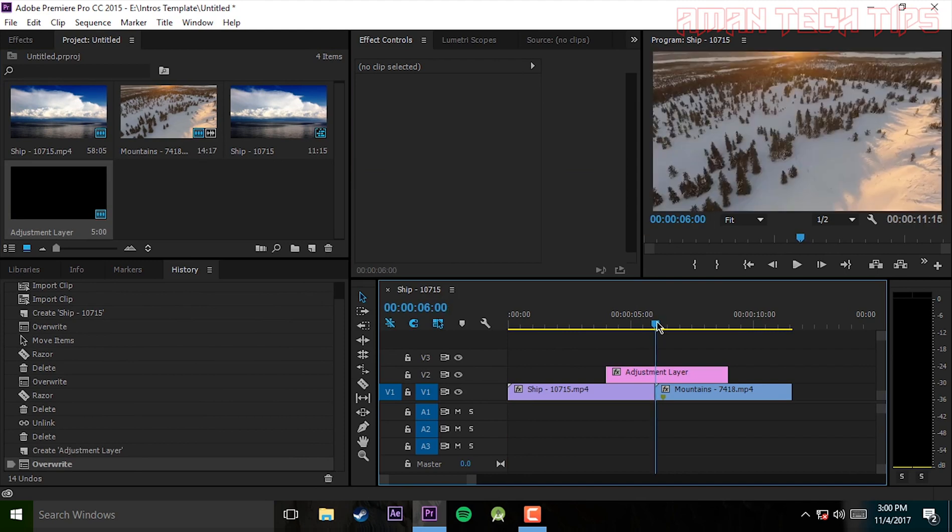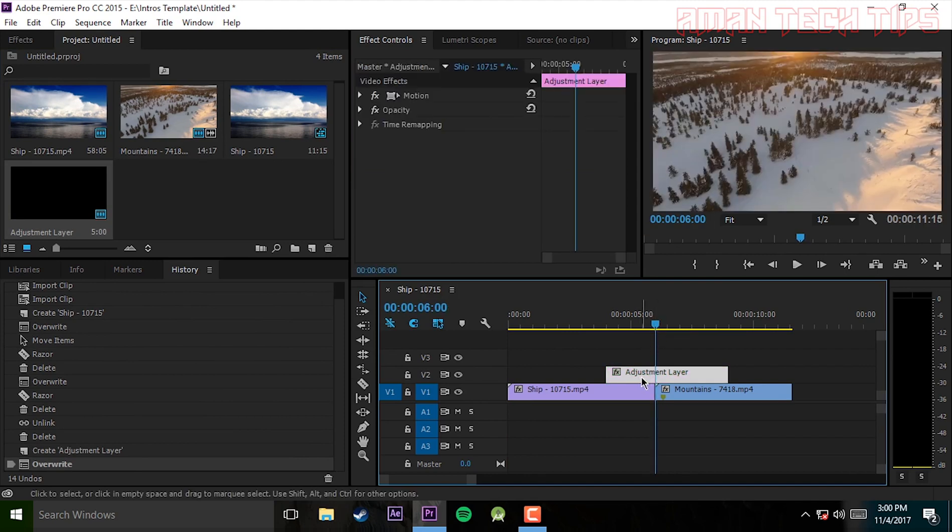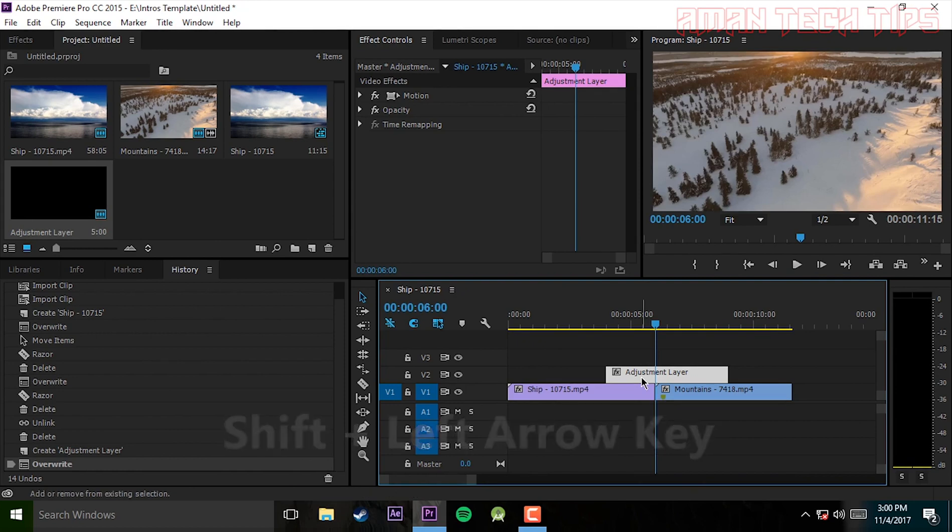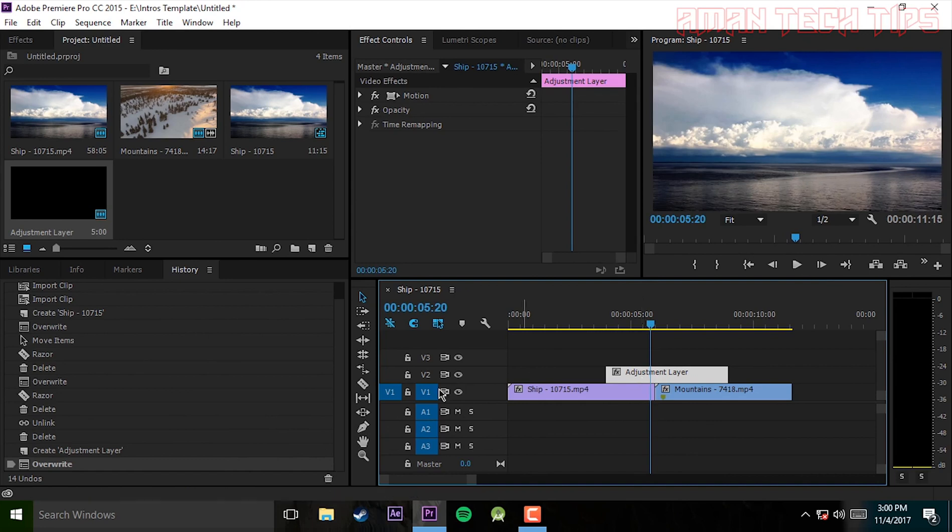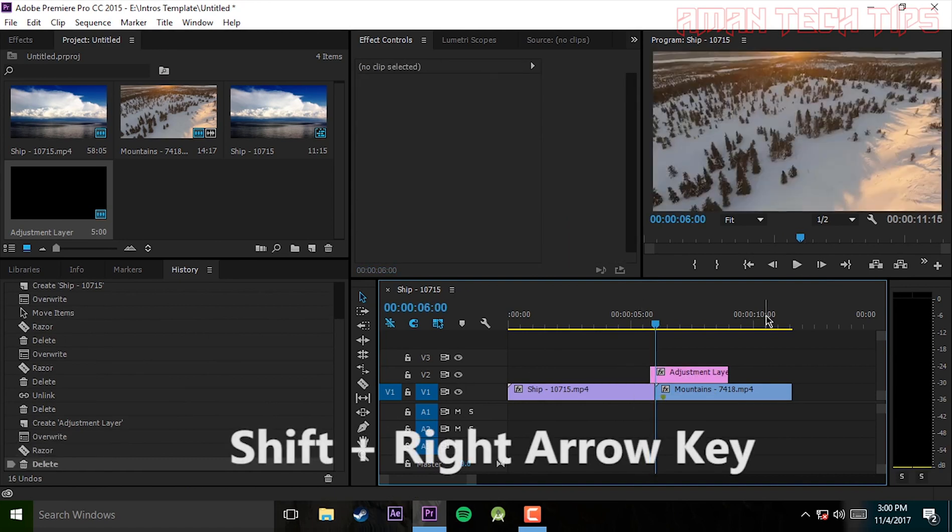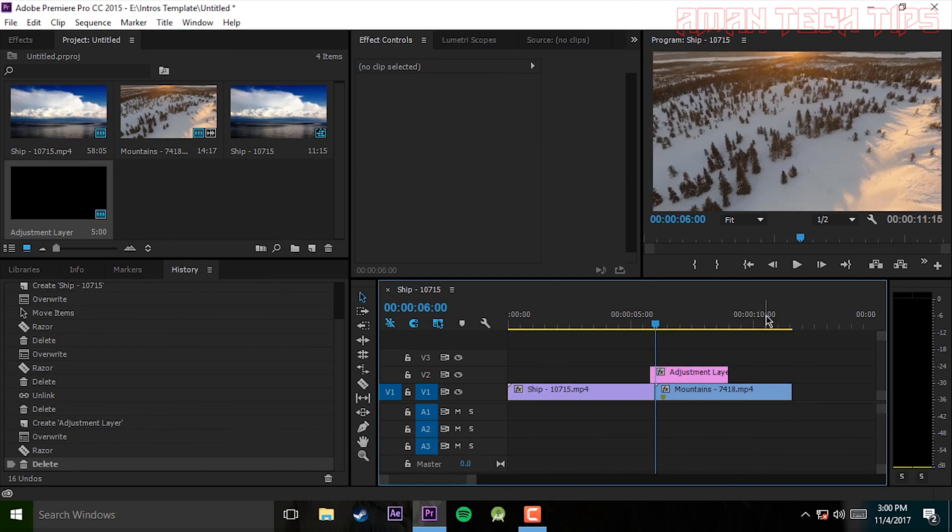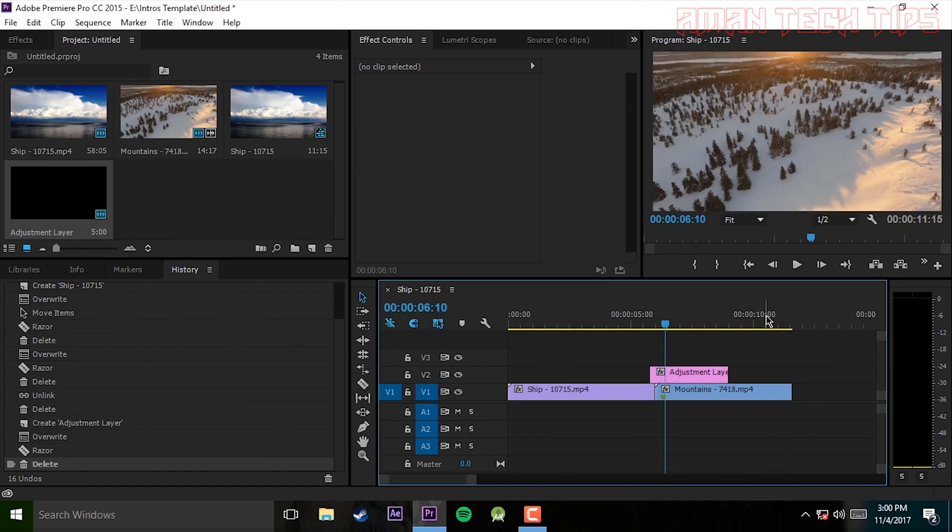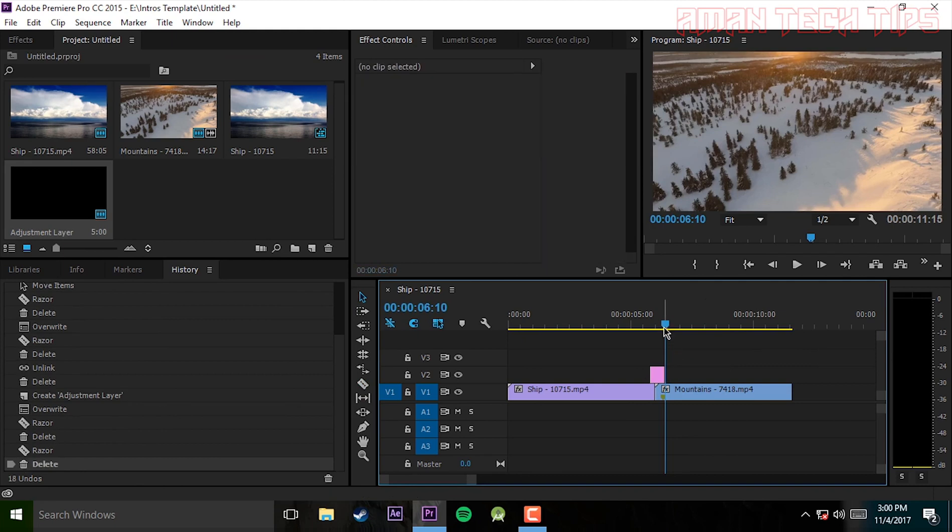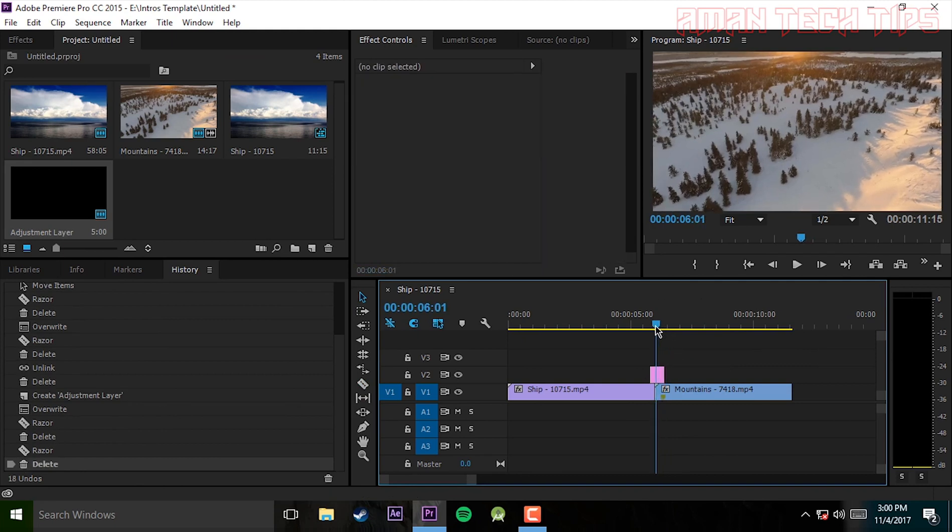Now click shift plus left arrow key for 5 keyframes, drag, now delete that area. Now click shift plus right arrow key and boost 10 frames backward, and you have to do it 2 times. Now delete all the area left. So it is done.